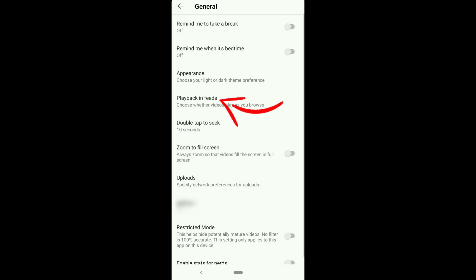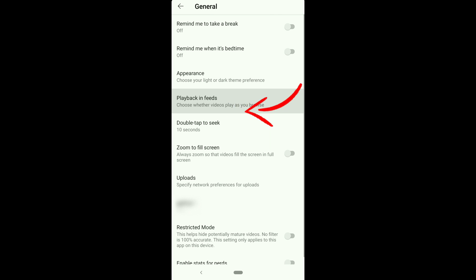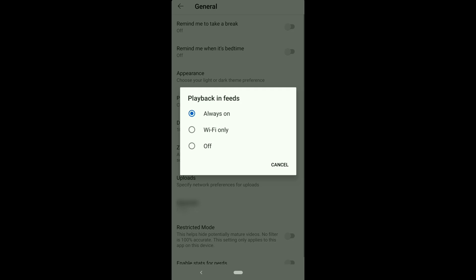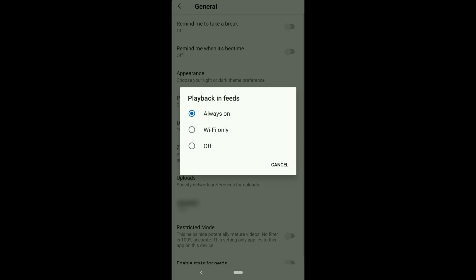If you don't see the setting on this page, you must be using an old version of the YouTube app — you just need to update the app from the Play Store. Click on Muted Playback in Feeds. If you click on Wi-Fi Only, it will show you YouTube video previews on autoplay only on Wi-Fi and not when mobile data is on. This setting is to save mobile data.